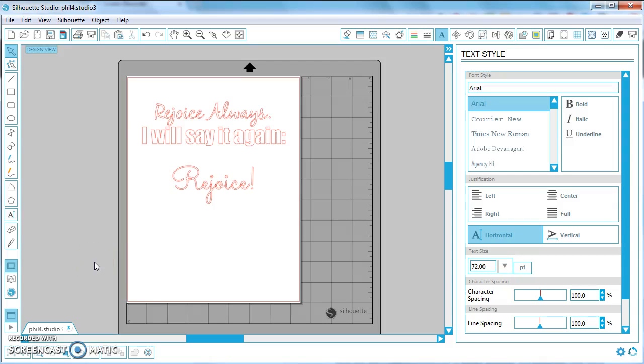Hey guys, this is Anna and I have another quick tip for Silhouette Studio for you. This tip is about working with fonts within your Silhouette Studio files that you're creating yourself.